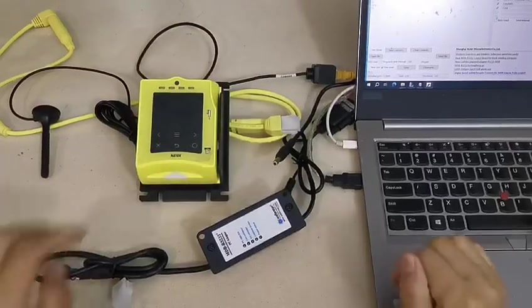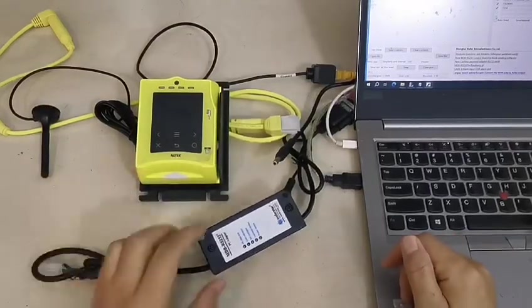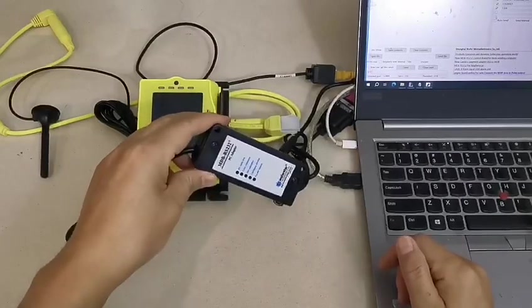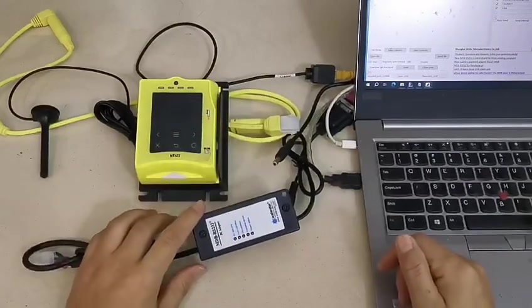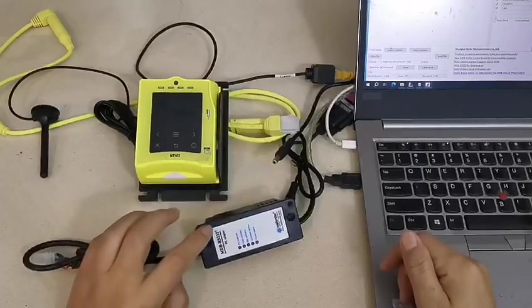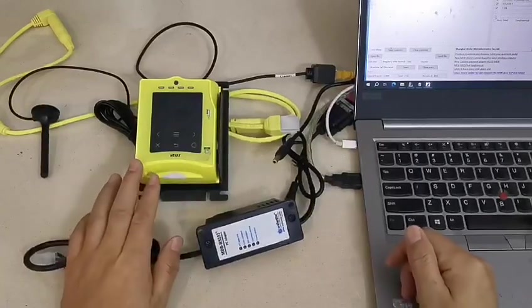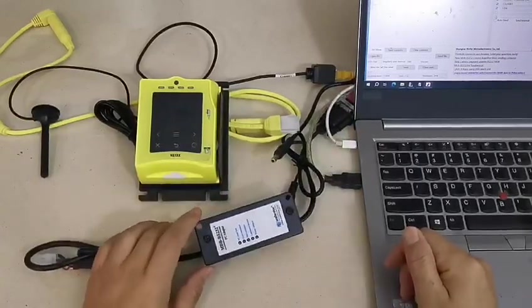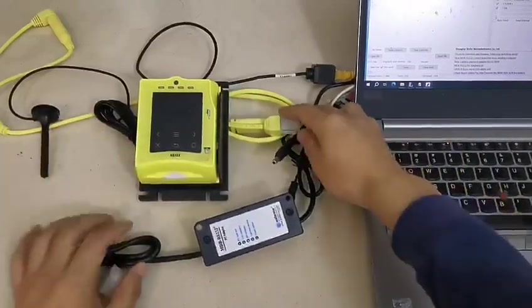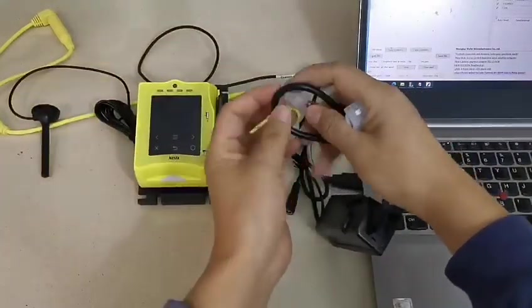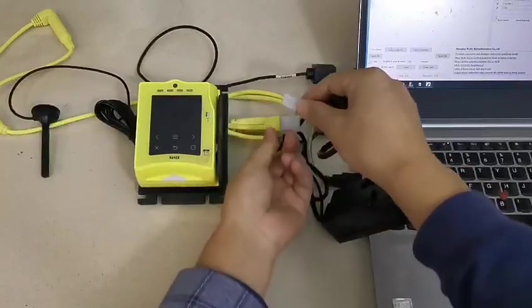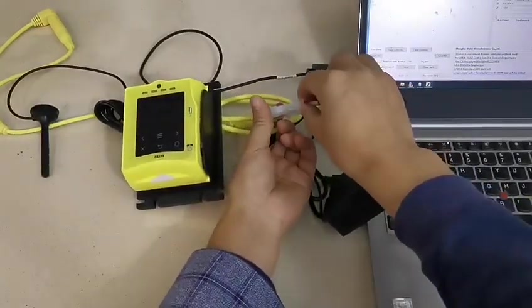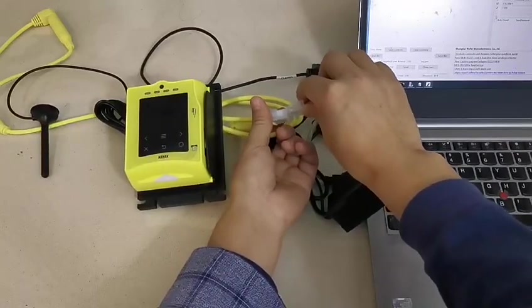This is NIAX V-Pulse Touch and this is VIFOR MDB RS232 MDB converter box. Now we test the V-Pulse Touch with the MDB box. First we connect the MDB connector, plug it to the V-Pulse Touch, and then power on with DC24.